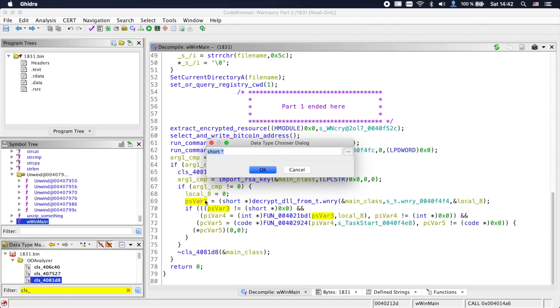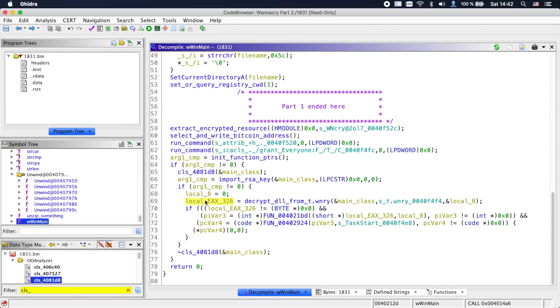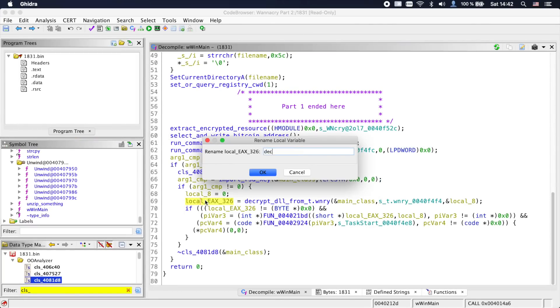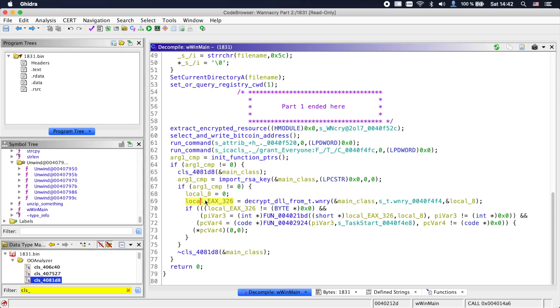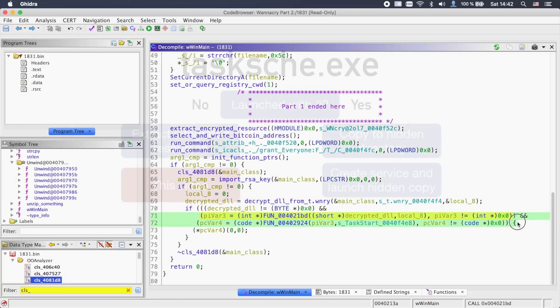Going back into main, we can see the decrypted DLL is then given into a function, the return value of which is given into another function with the argument task_start. These functions simply load the DLL and call into it.